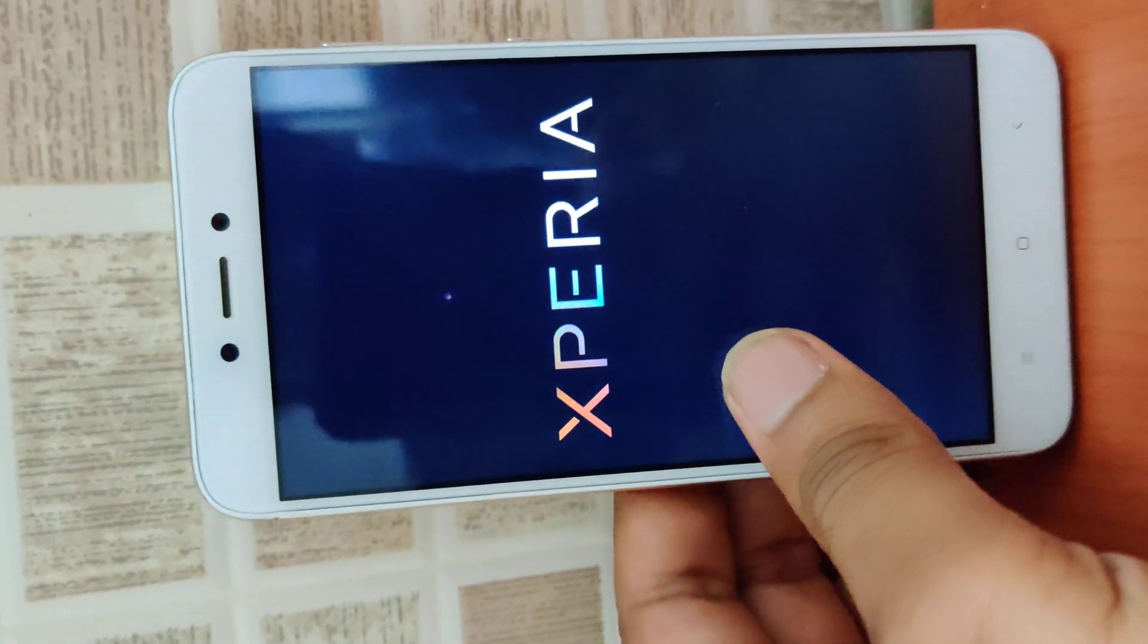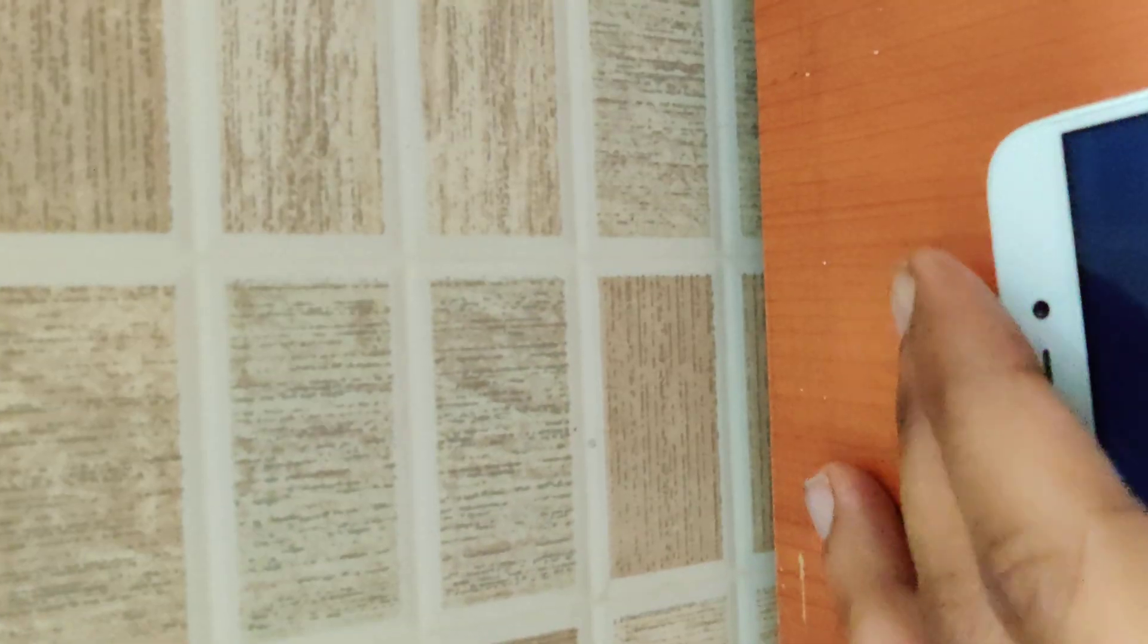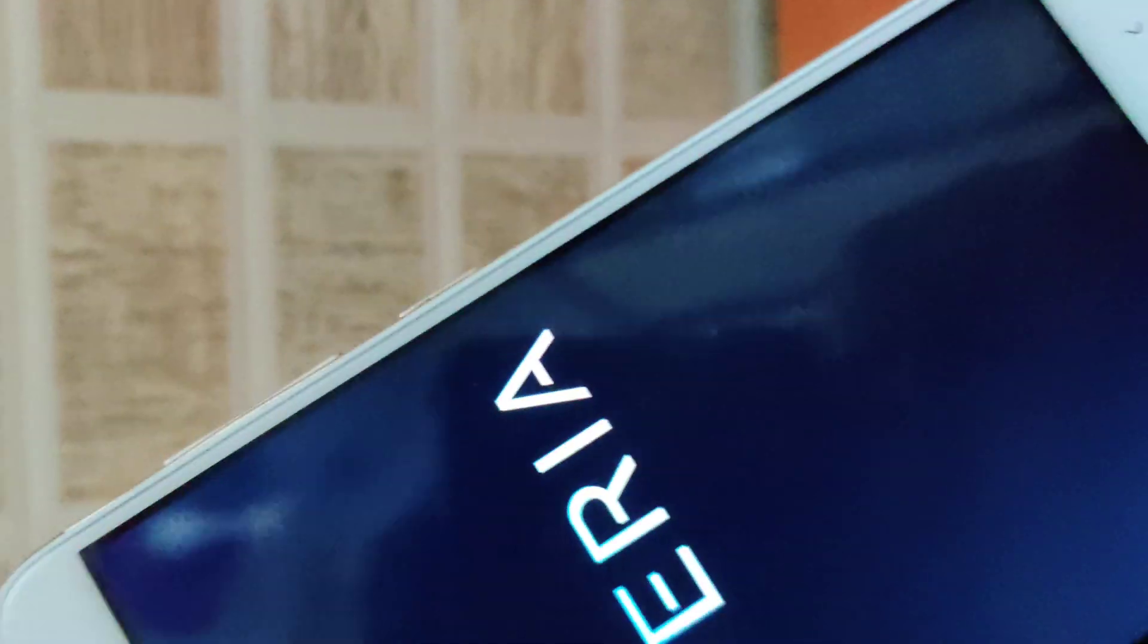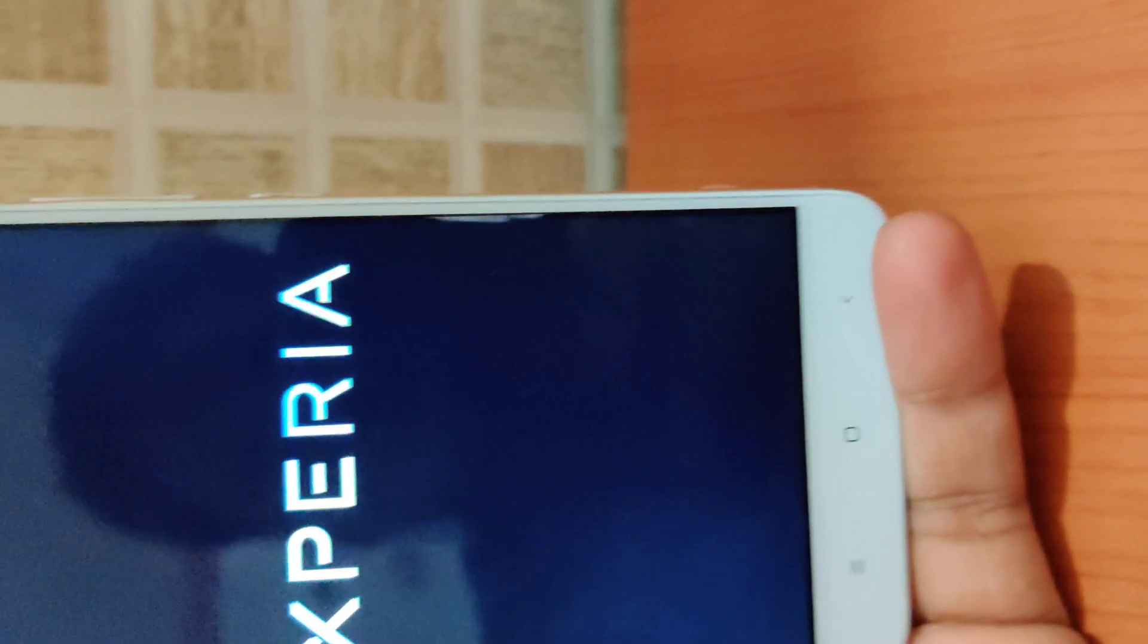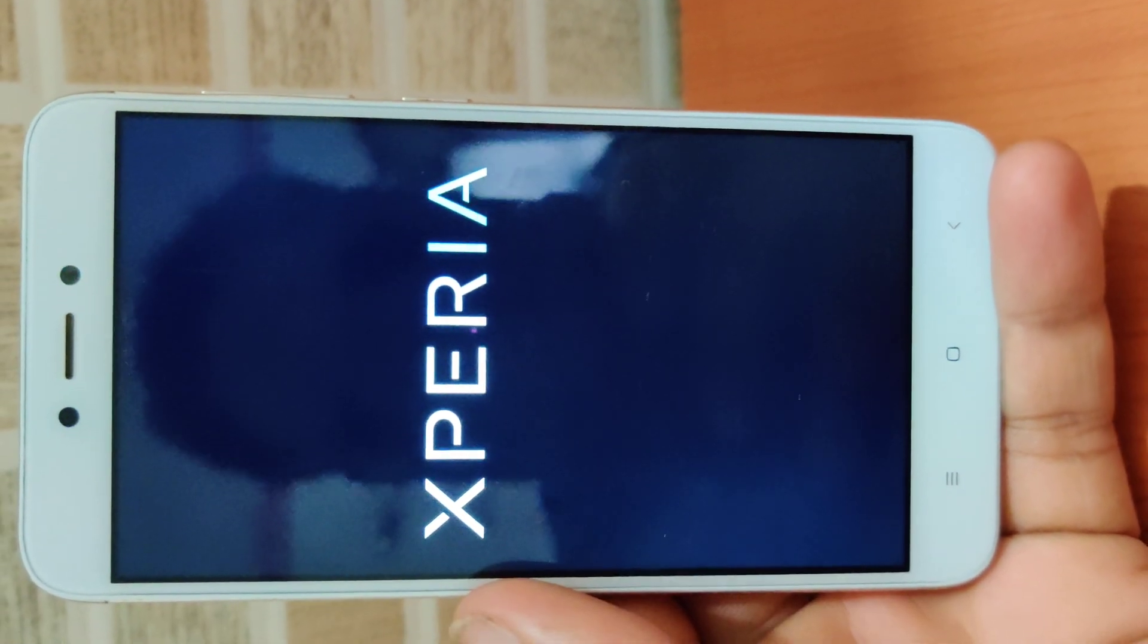It would take around two to three minutes to boot. Let's see. I'll just fast forward this video right now.